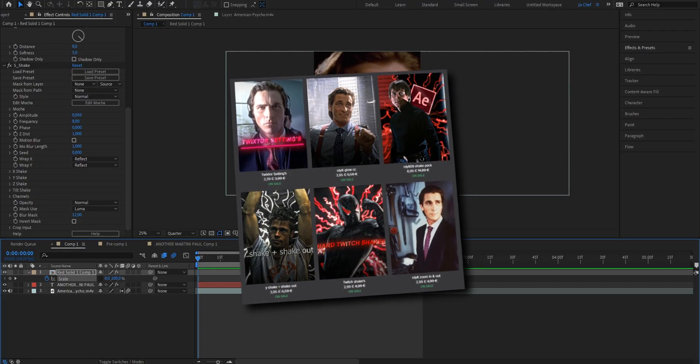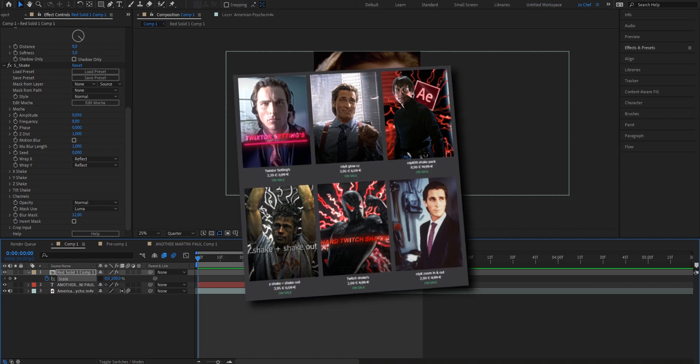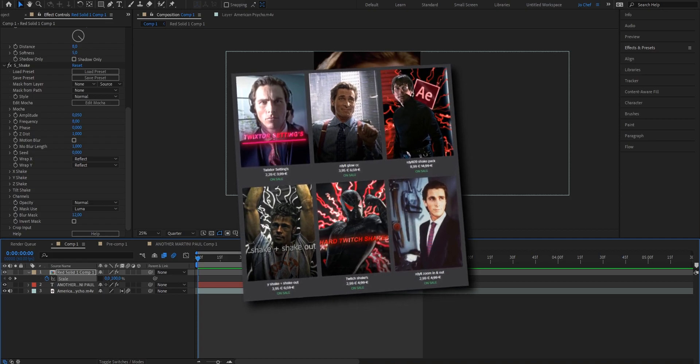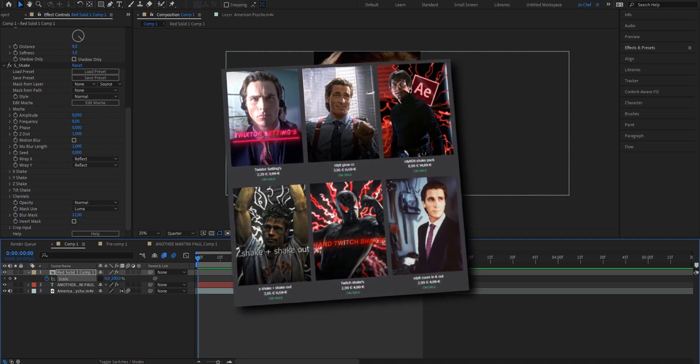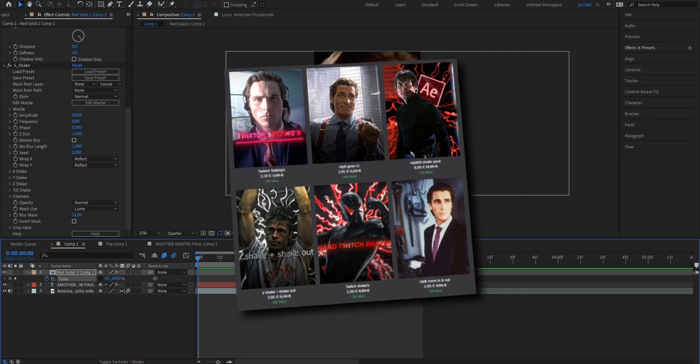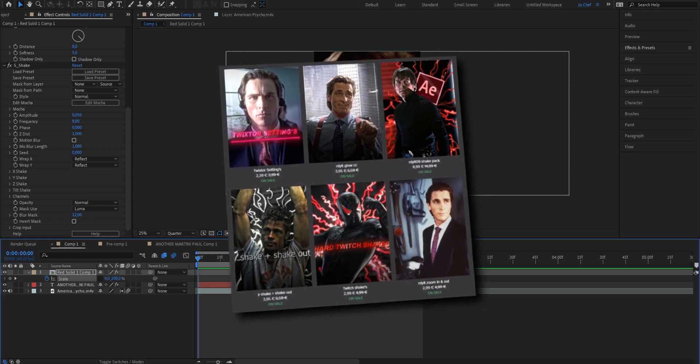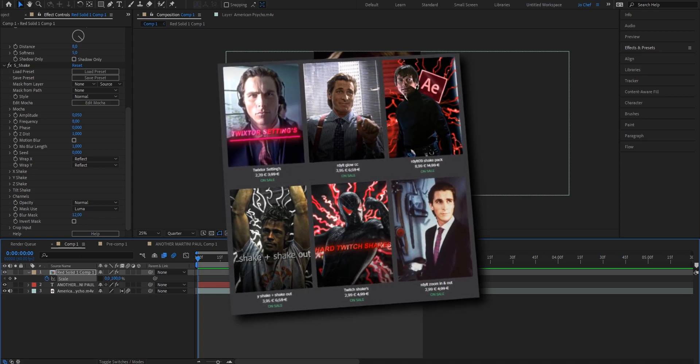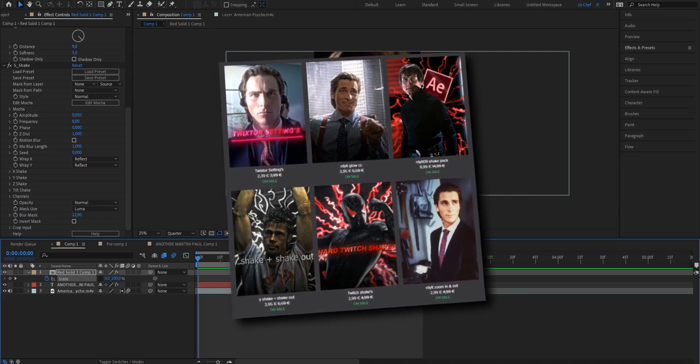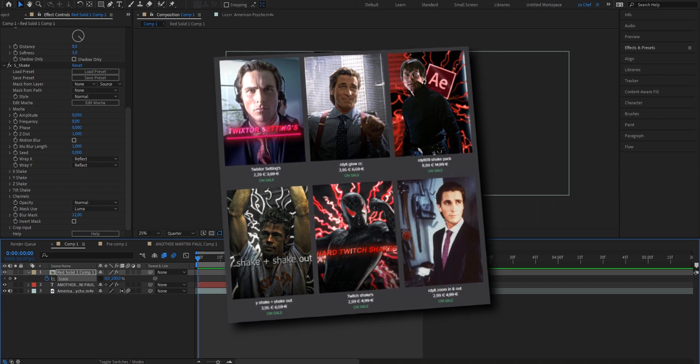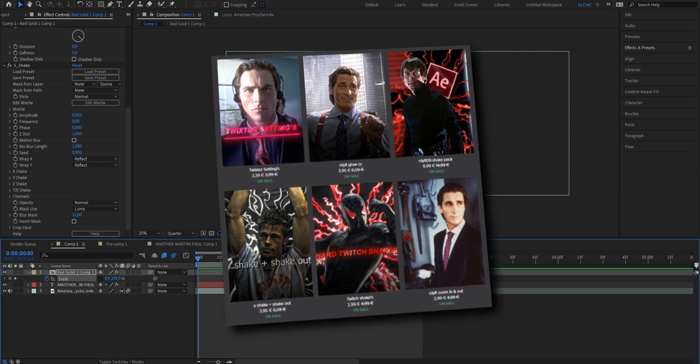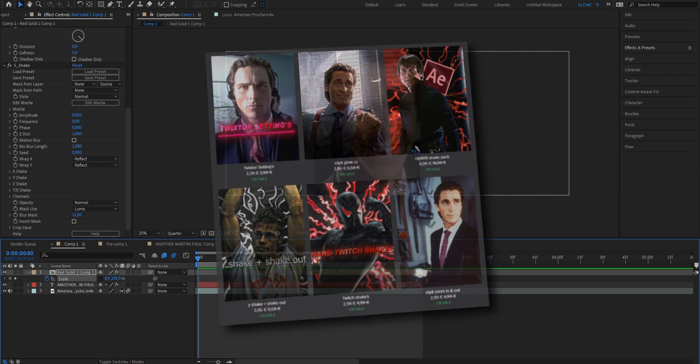If you want my exact presets that I use for my edits to make them look the best as possible, make sure to check the first link in the description because I'm running a huge sale on my page right now. You can get 30% off of everything. It's a limited offer, so make sure to don't miss out.